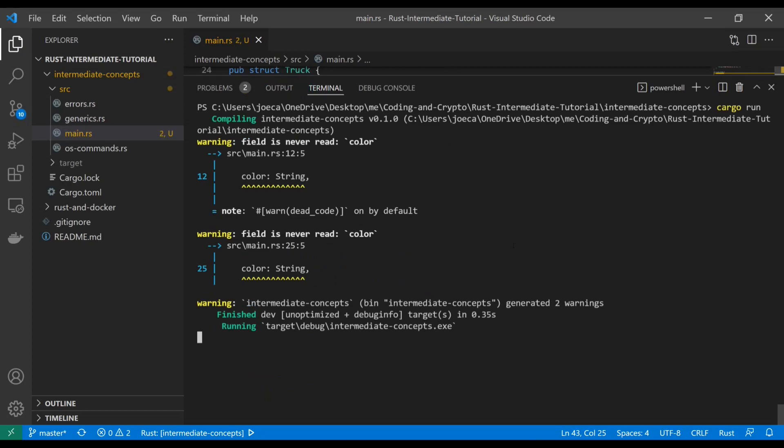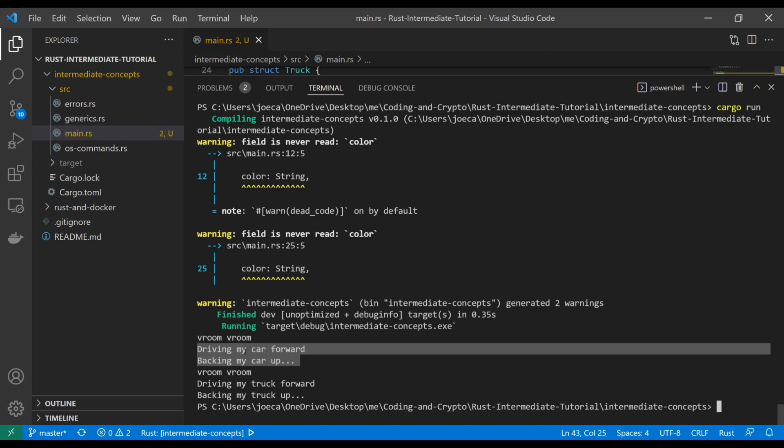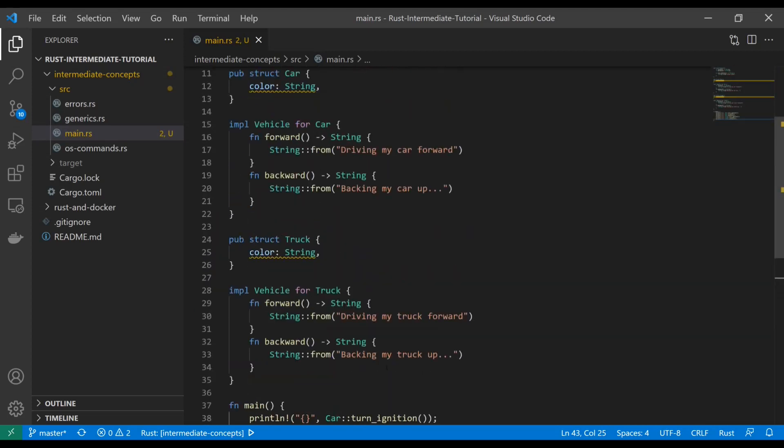As our output we're going to get, as expected, vroom vroom for each struct. It doesn't change, vroom vroom is the same, but when we ran it for the car it's car, and when we ran it for the truck it's truck. This is a powerful capability and just like the last video where we were using traits to restrict our generic data type.